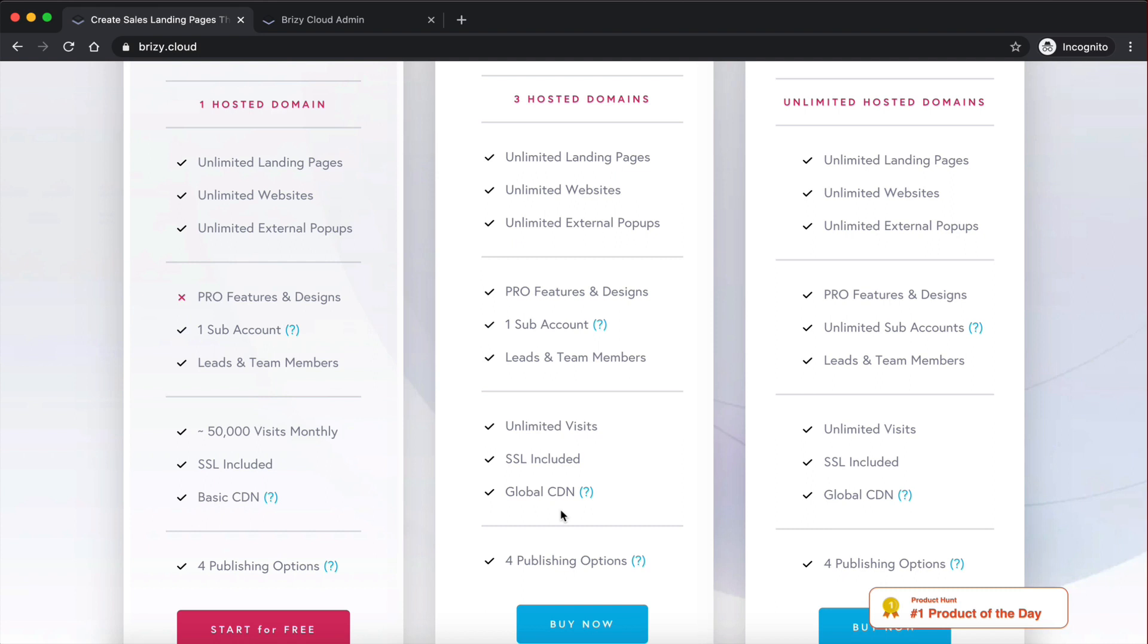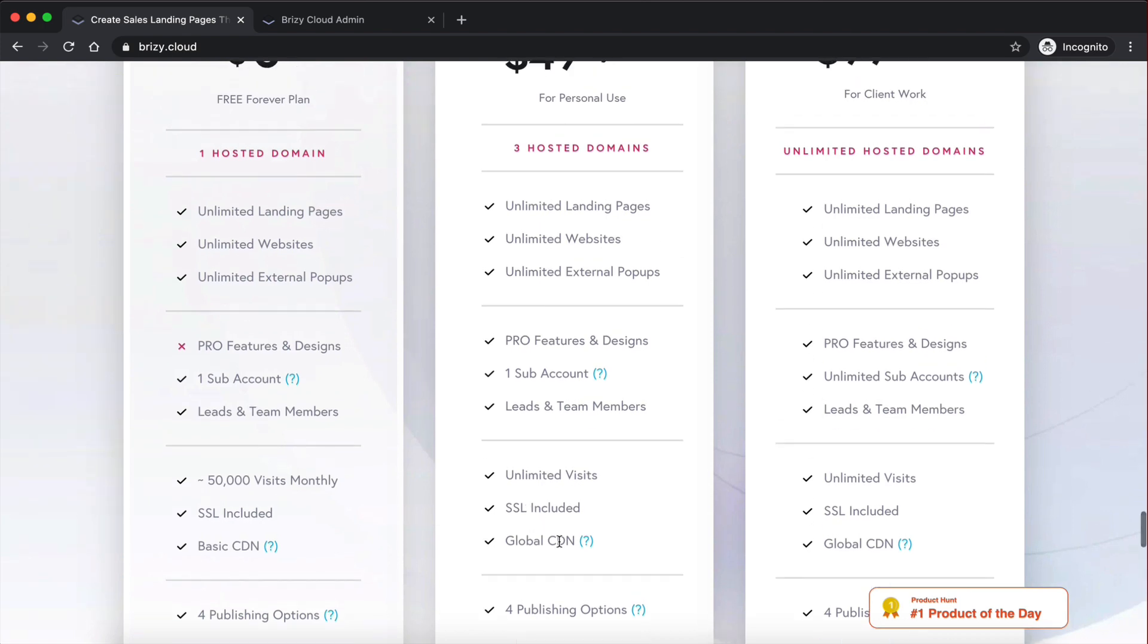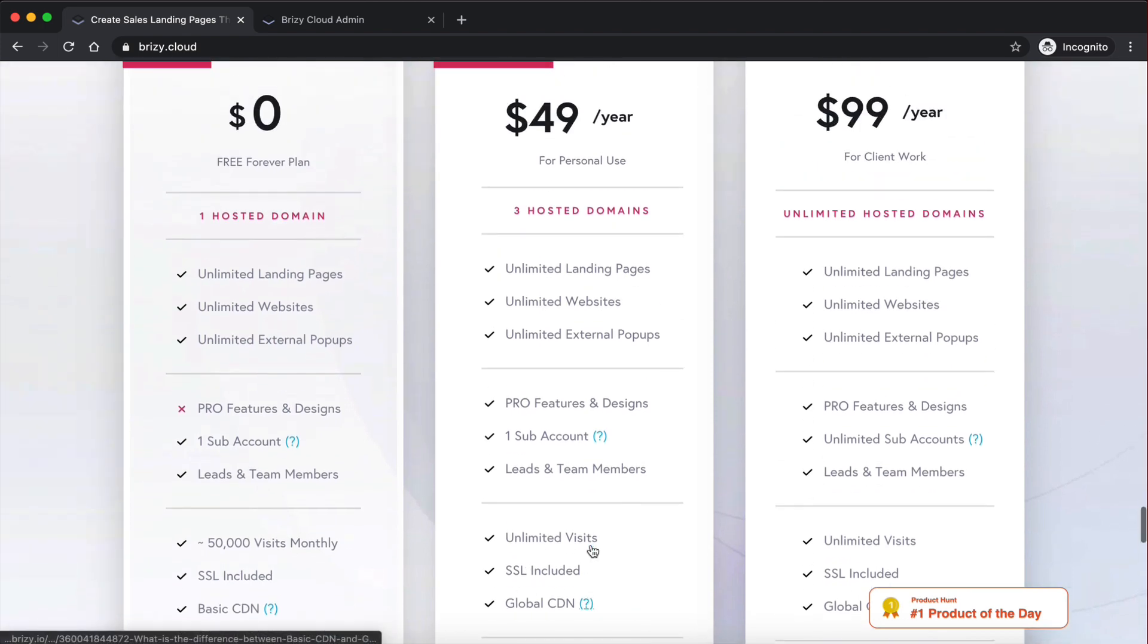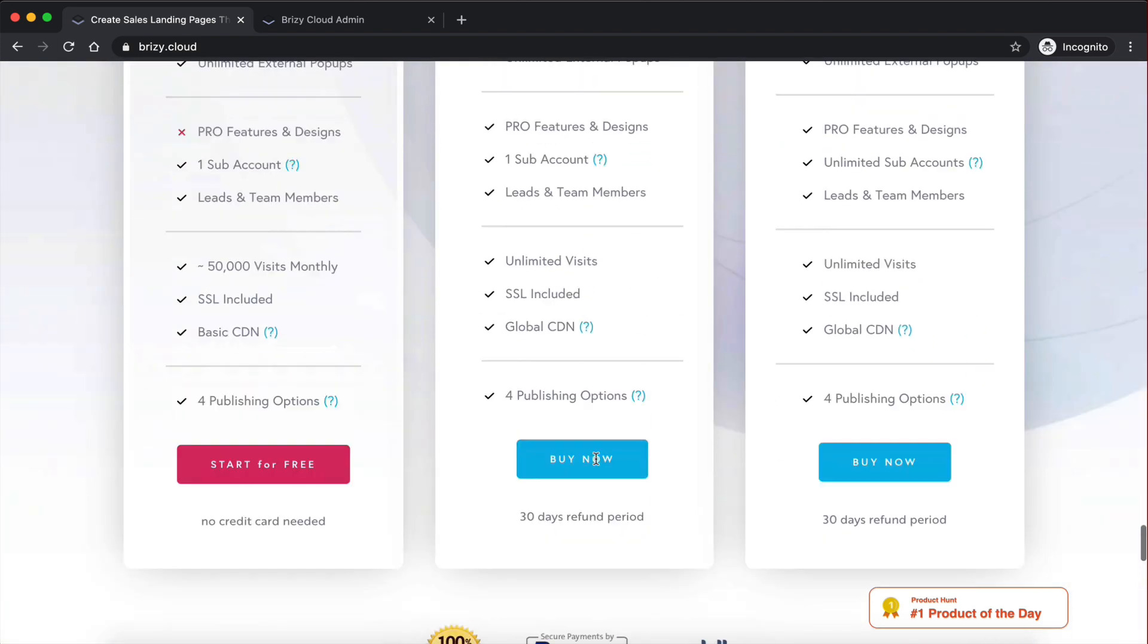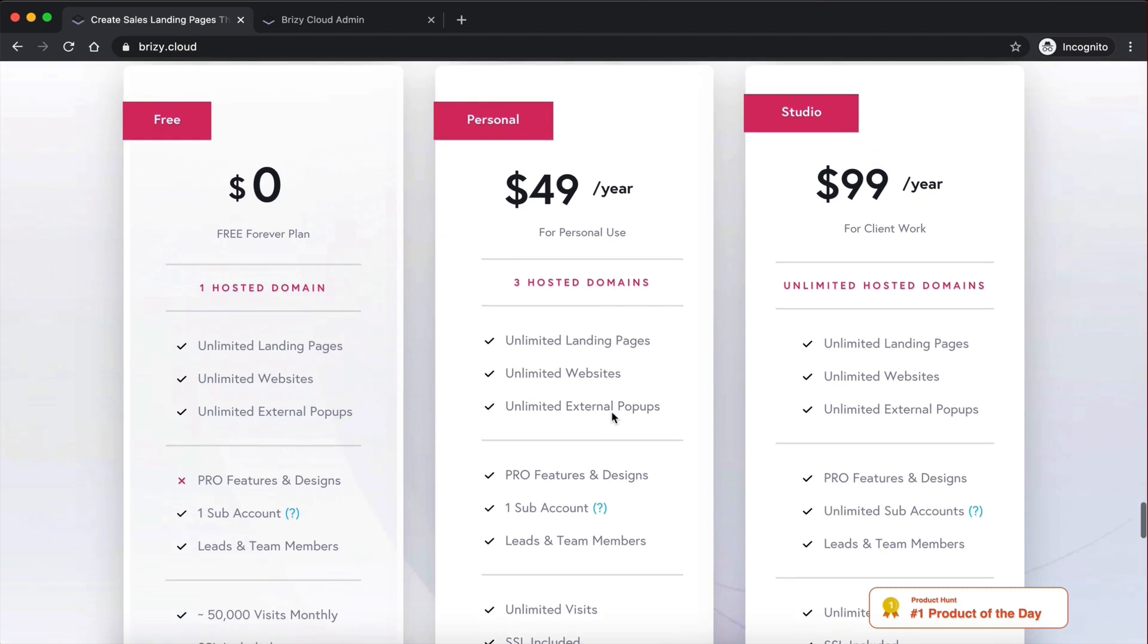Now, depending on where they're located in the world, a request can take a long time if they're located in Australia, and your website is hosted in the UK, that's going to take a little bit of time. With a global CDN, though, your website is going to be located at different servers around the world. Therefore, it's going to make it faster for people to access it. So they also include that in their plan here. Really cool.